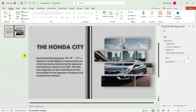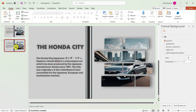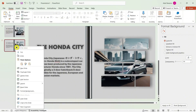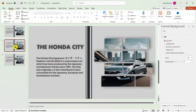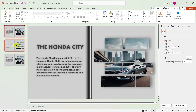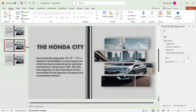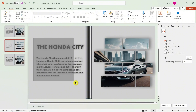Now I'm going to duplicate this into three pages. So we have three slides here, and we can now go to the second slide.